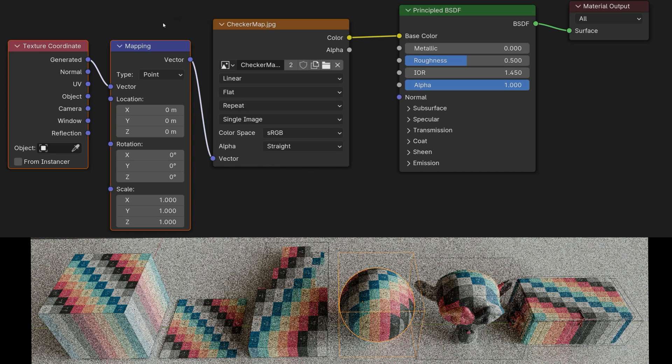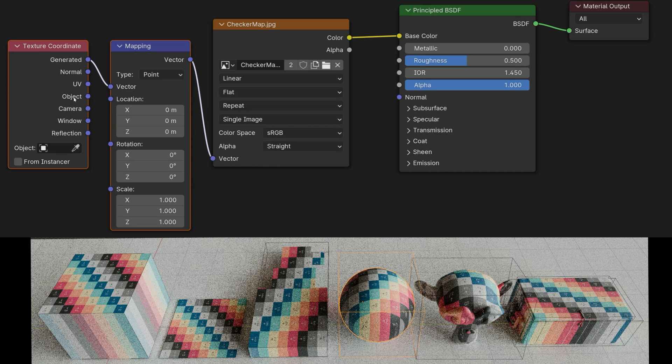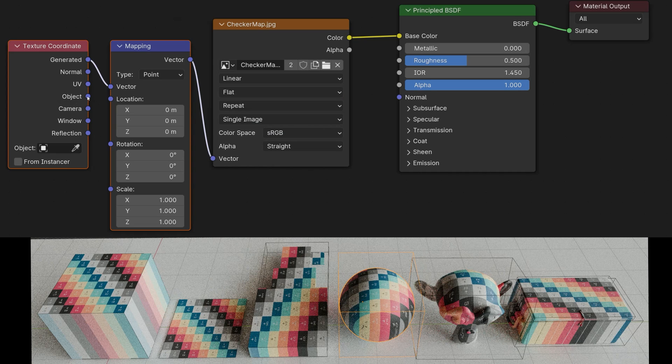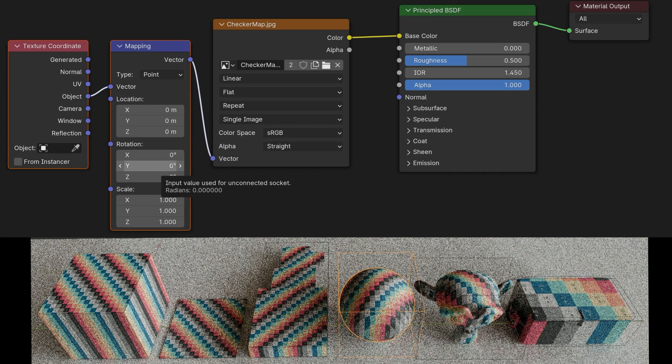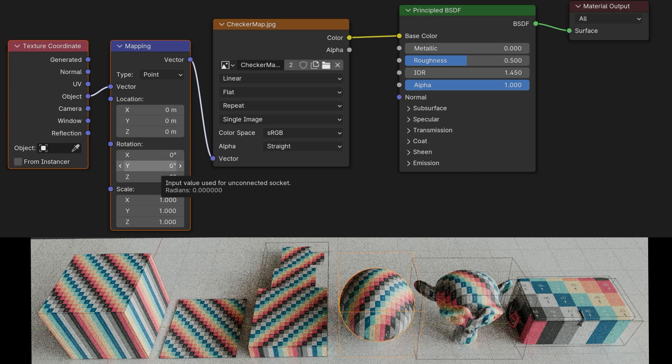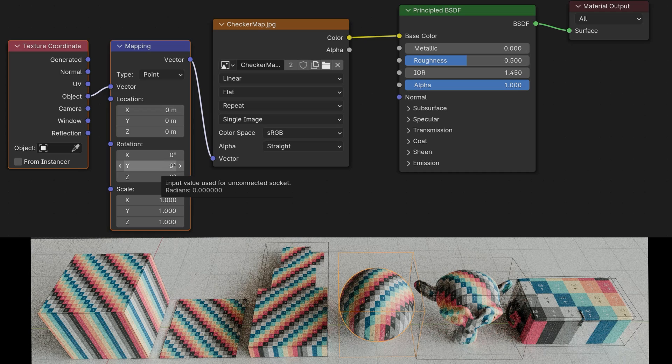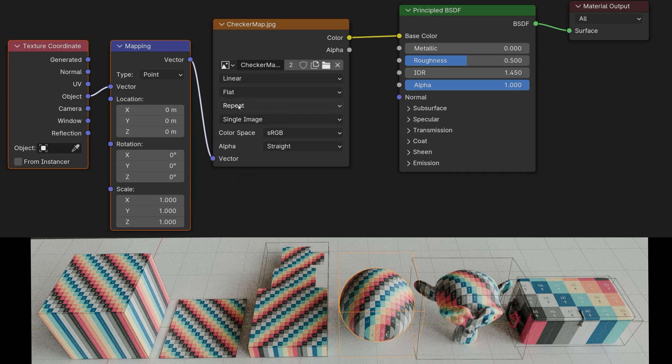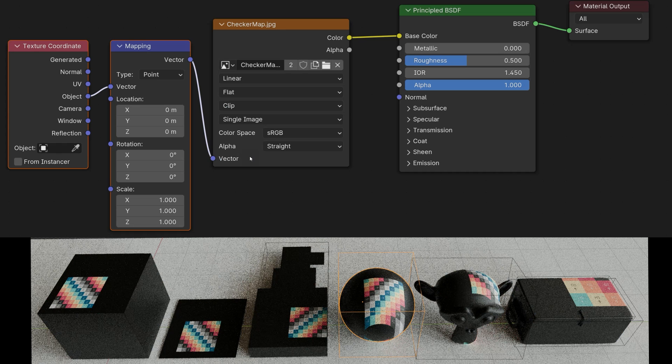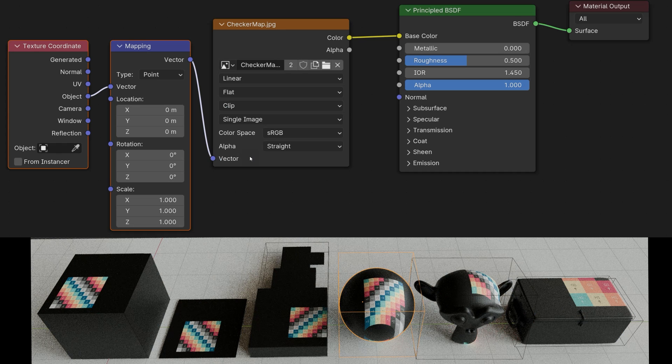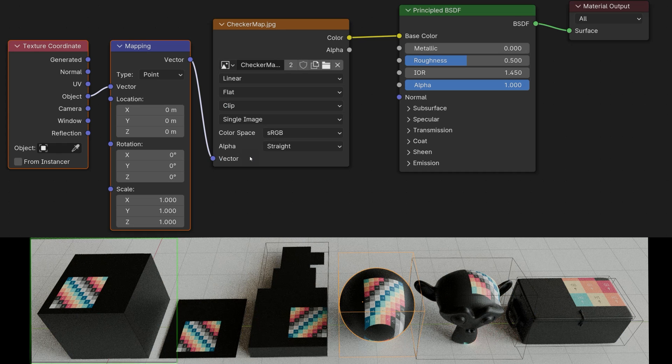It behaves differently when I use object. With object, the bounding box is not used, but the pivot point of a single object. The texture is currently repeated and tiled. I'm now changing the setting from repeat to clip. This enables a better display. With clip, the texture is positioned at the object's pivot point.